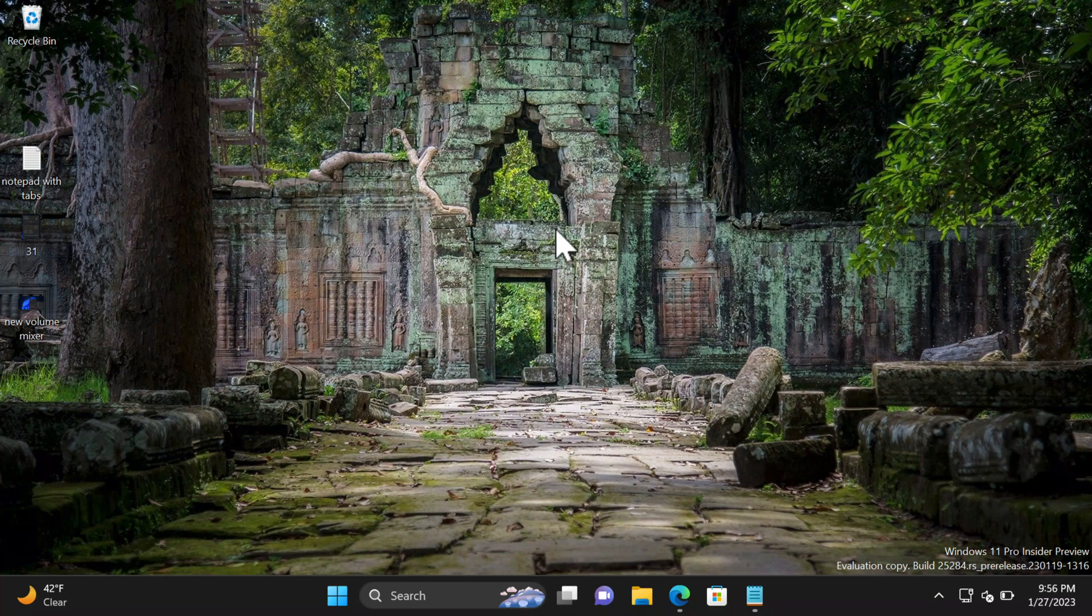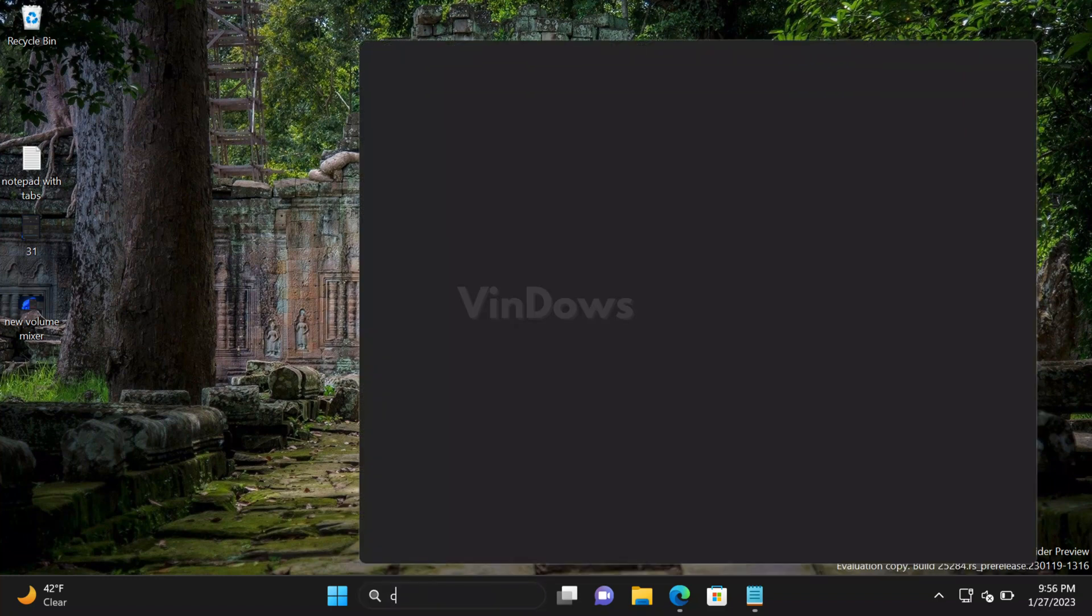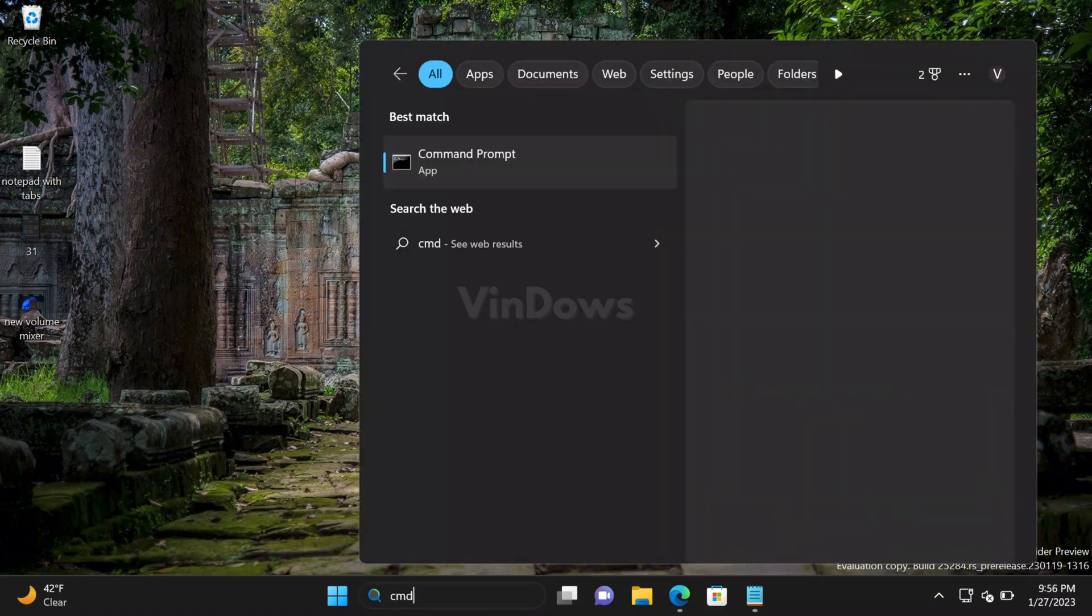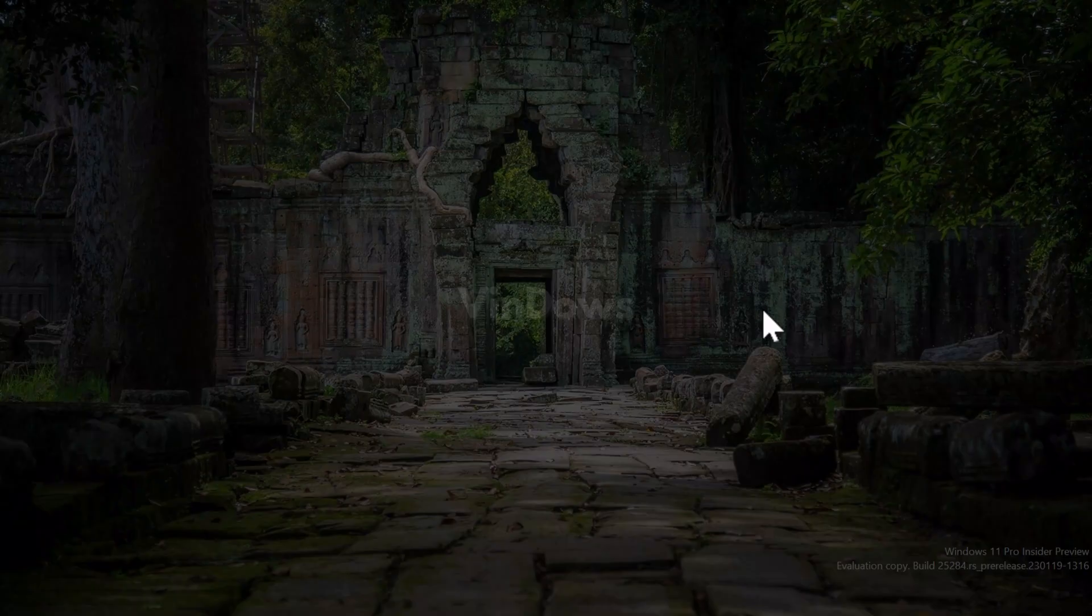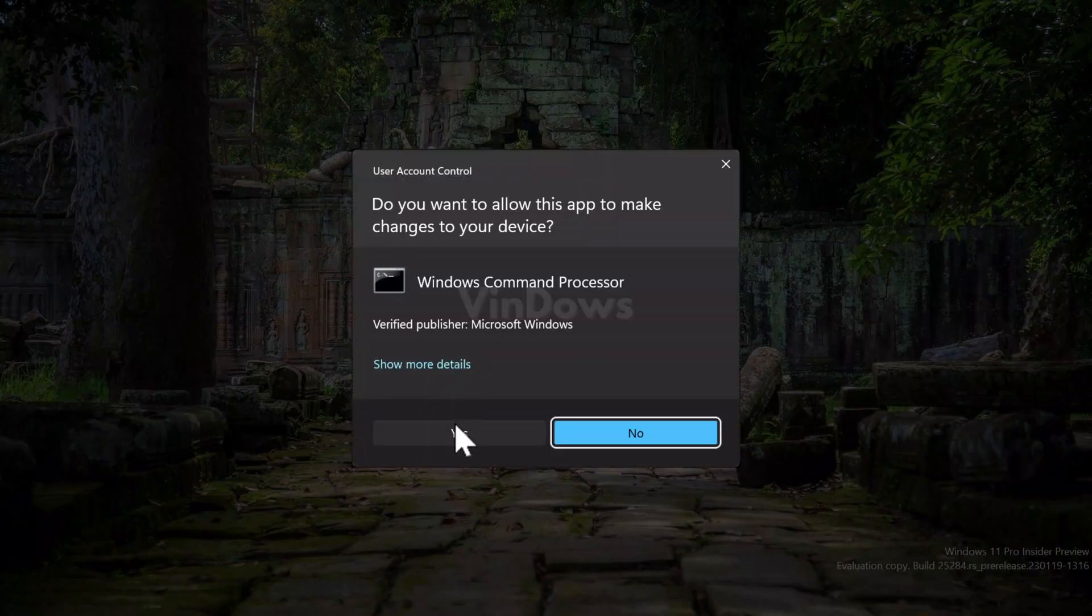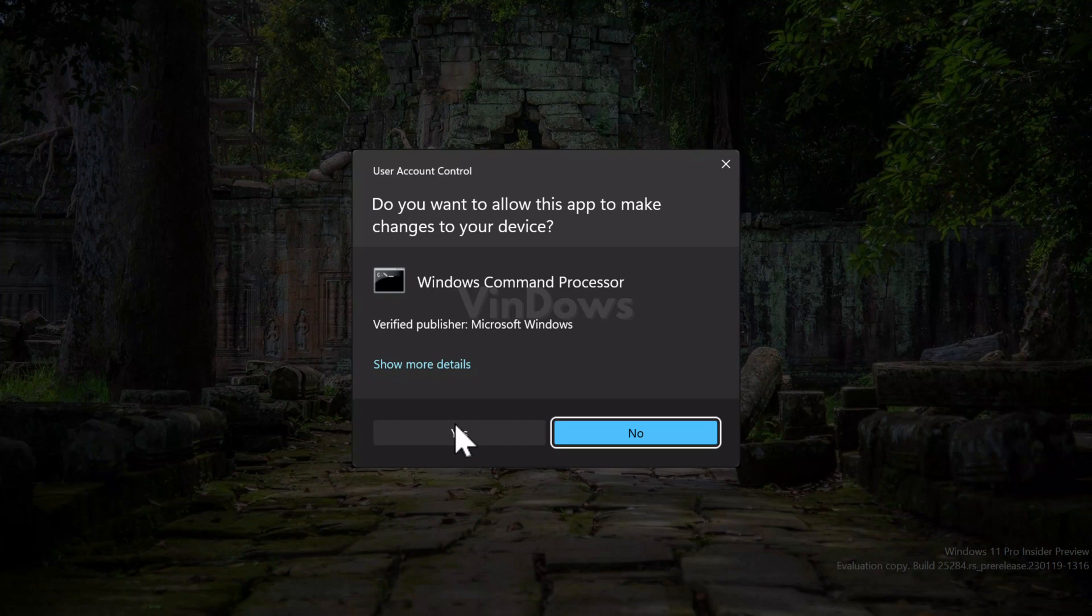After that, you need to launch Command Prompt with admin rights. For that, click on the search icon and type CMD. When Command Prompt appears in the search results, click on Run as Administrator. When the UAC dialog box appears, click Yes to continue.